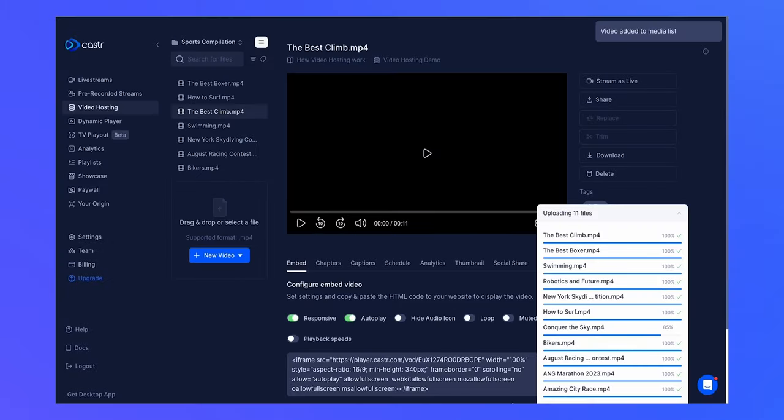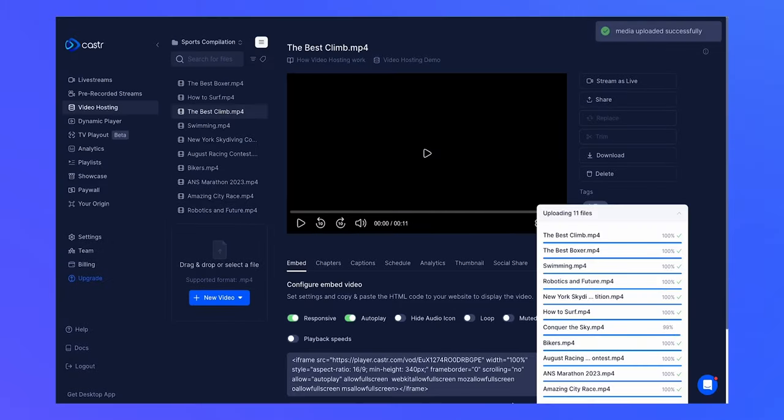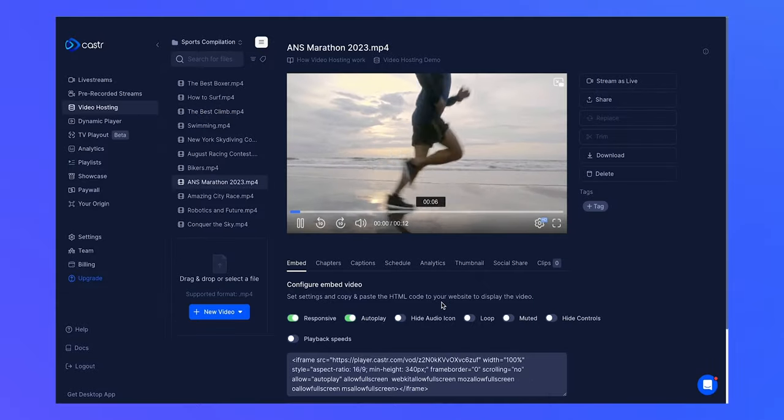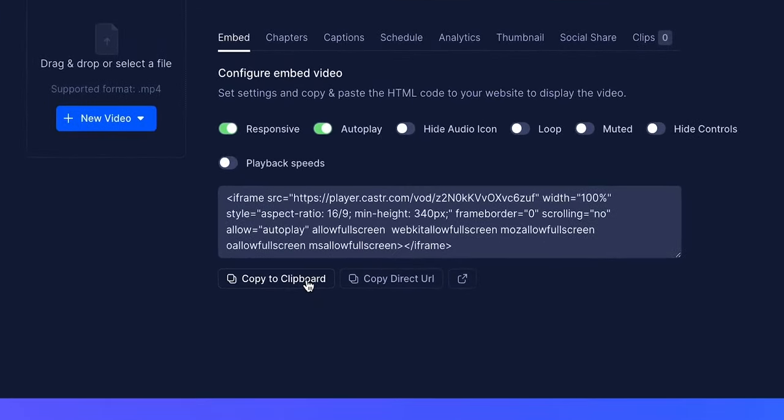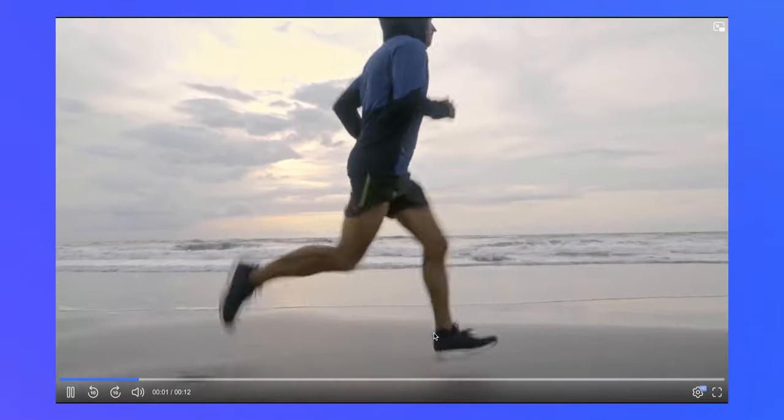When you've finished uploading the videos, you can find the iFrame snippet and the embed URL. You can copy these links and paste them onto your website or any hosting domain of your preference.